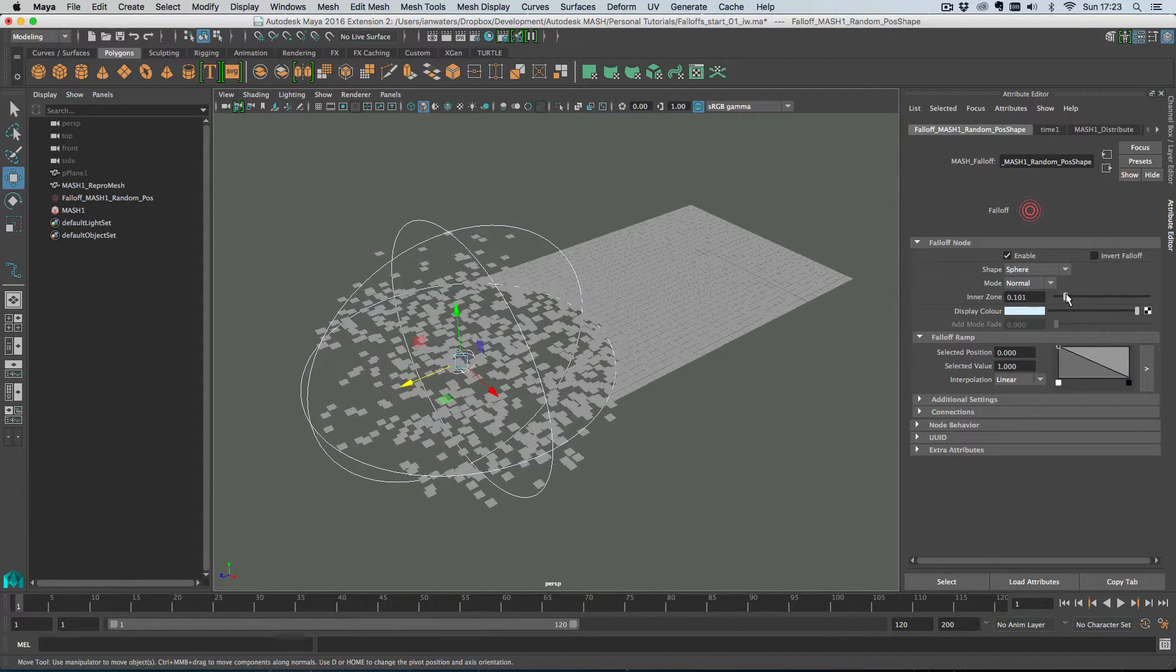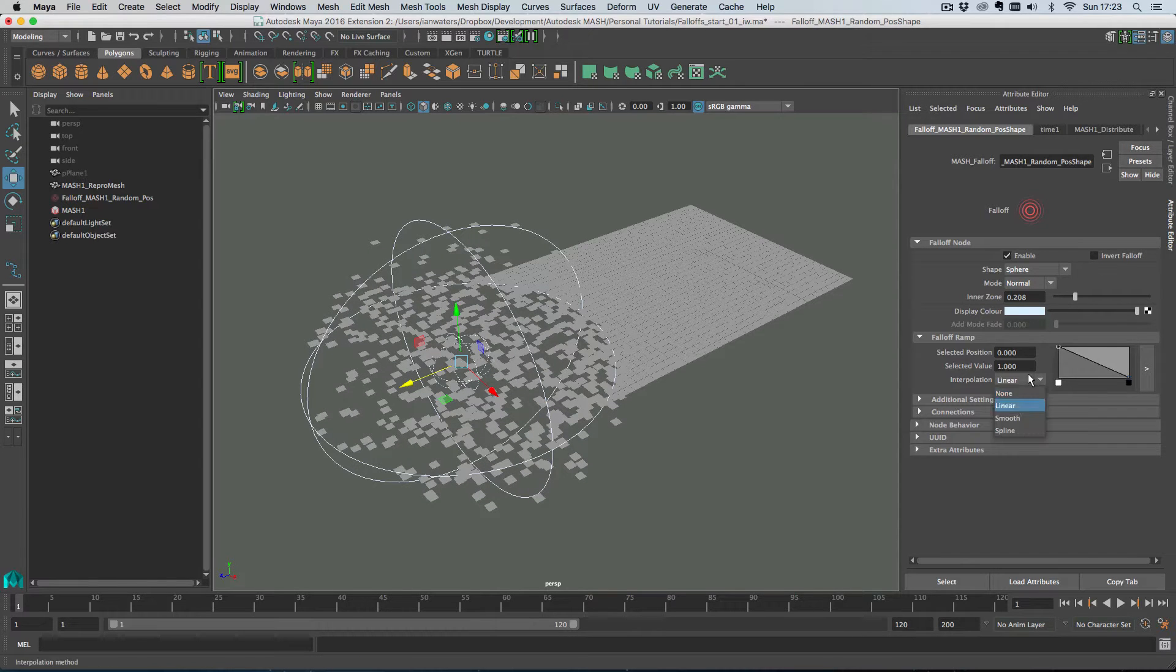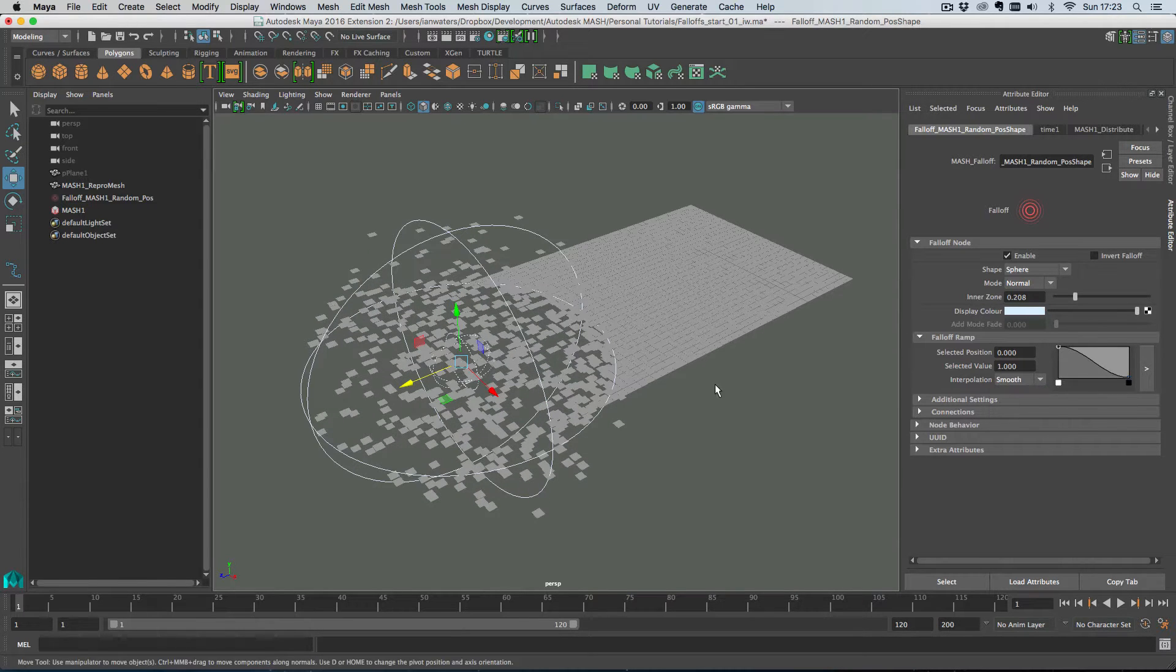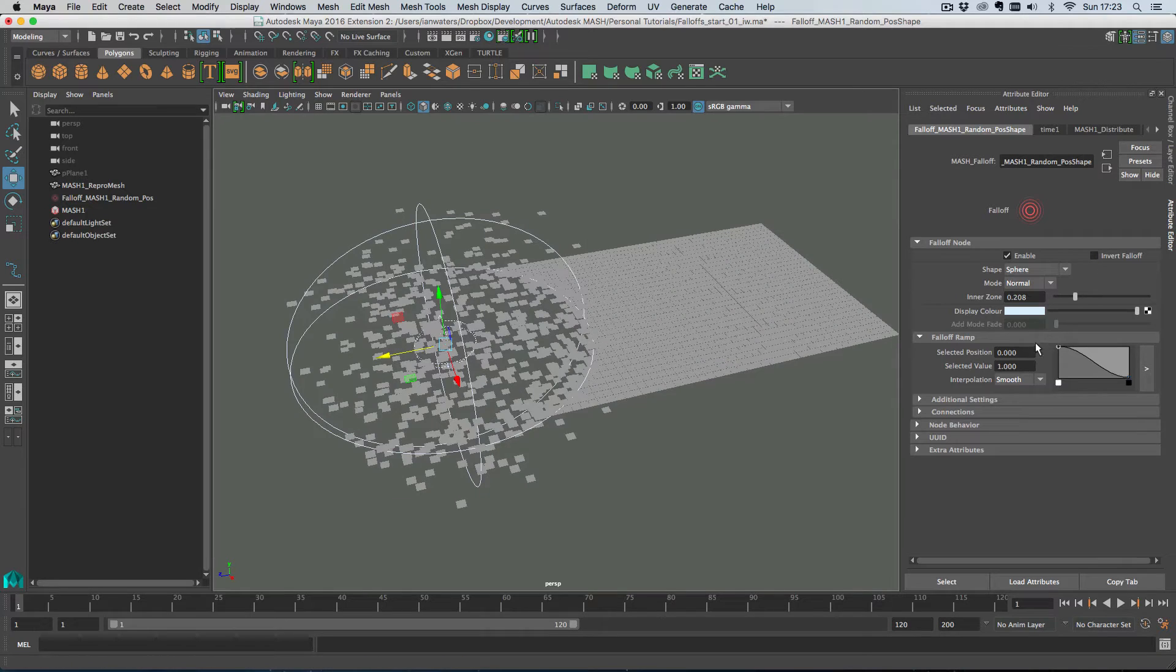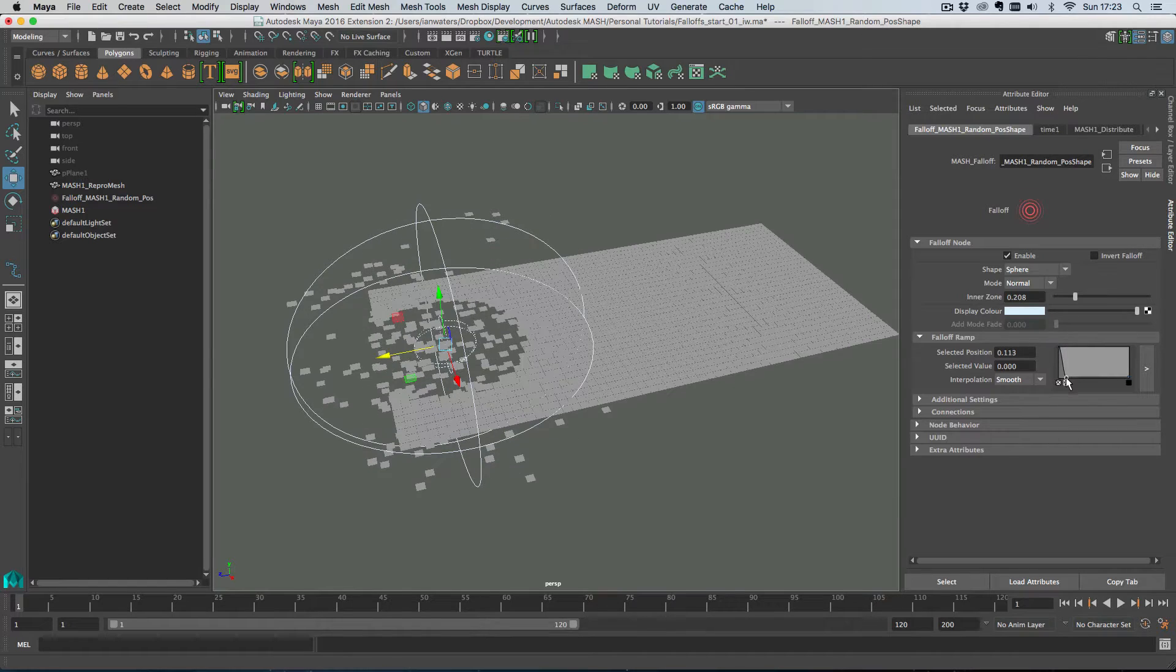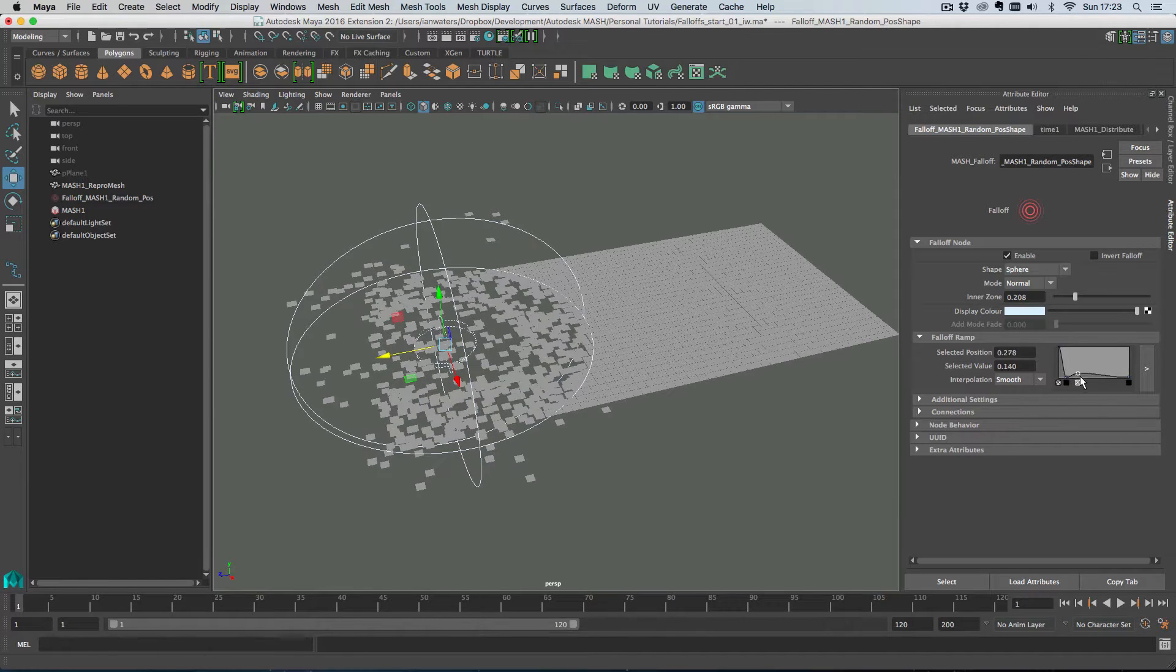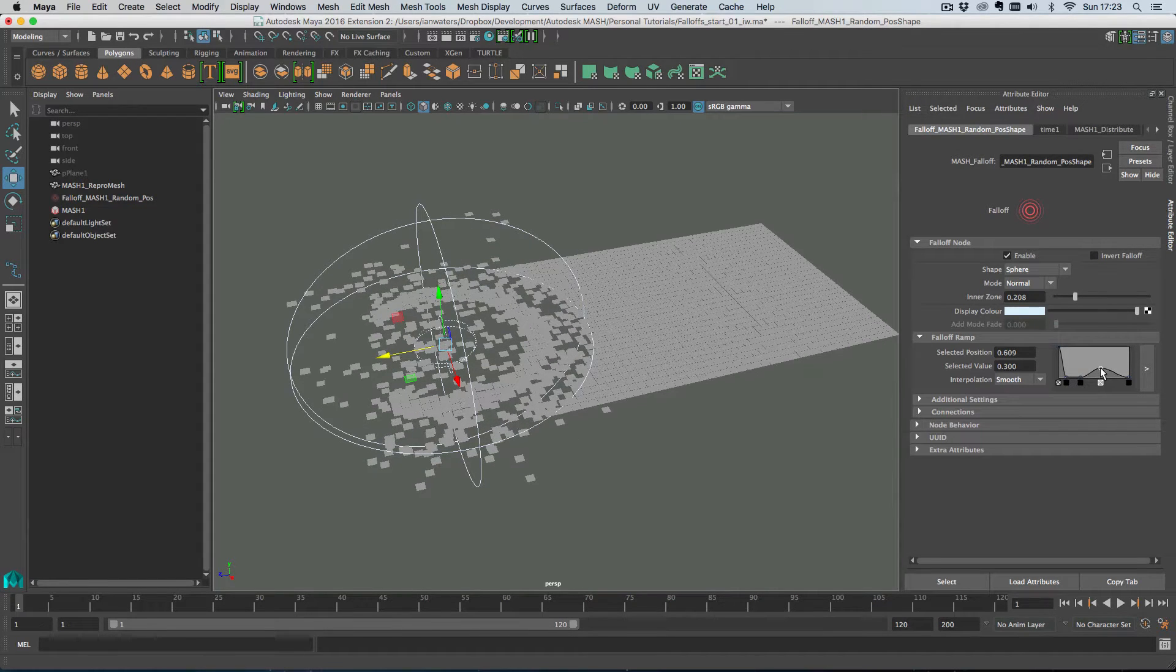So what we can do is we can change our falloff from a linear style to a smoother style if you want to. You can create some kind of crazy weird effects here if you want to.